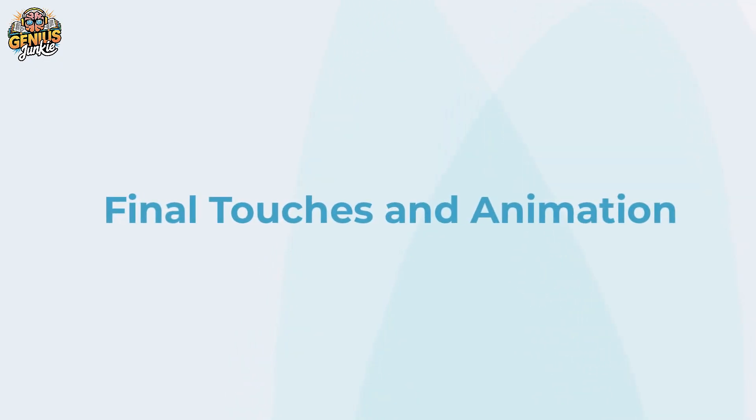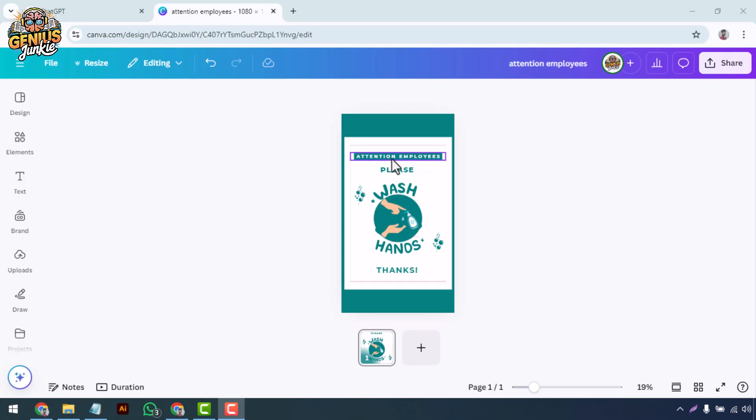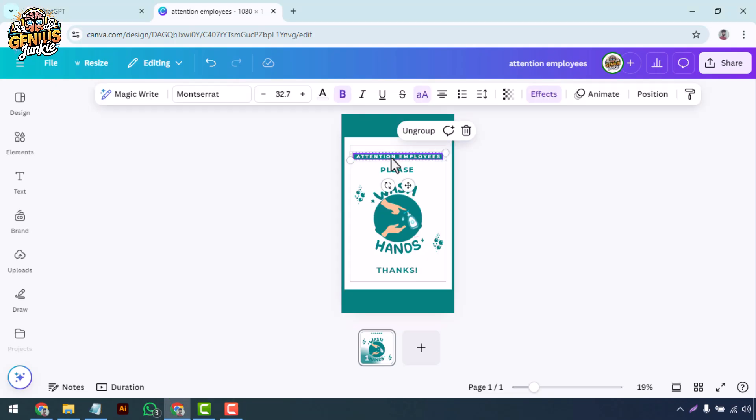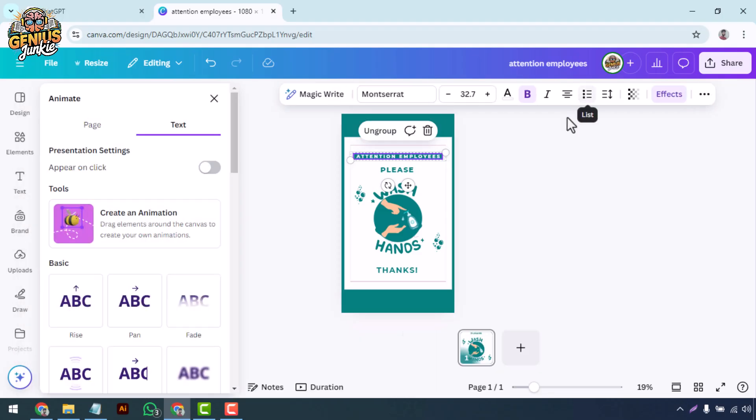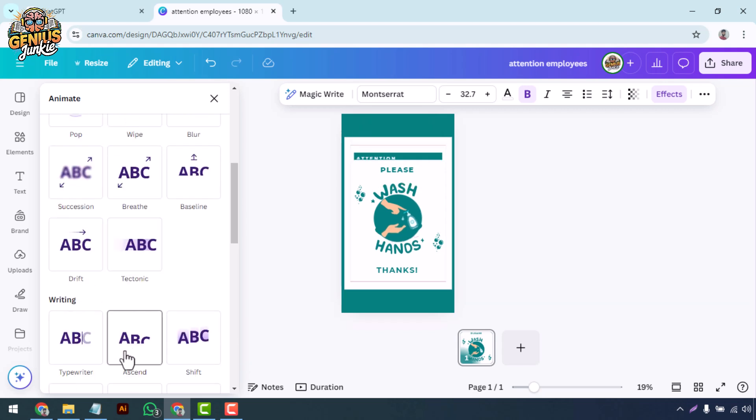Final touches and animation. Once you're happy with the overall design, it's time to add some final touches. Consider adding animations if your signage will be displayed on a screen. Canva allows you to animate text and select elements with just a few clicks. Simply select an element, click on animate in the top toolbar, and choose from various animation styles. This can make your signage more dynamic and engaging.